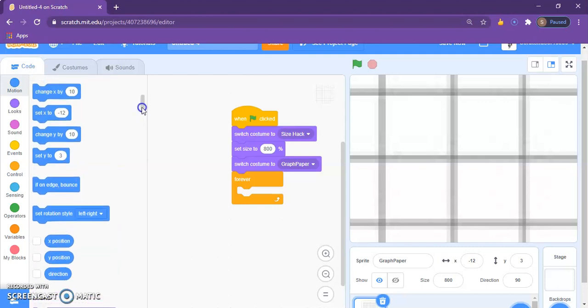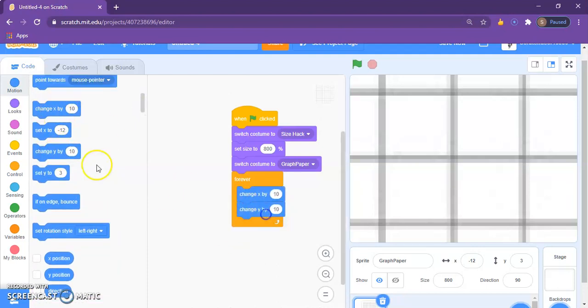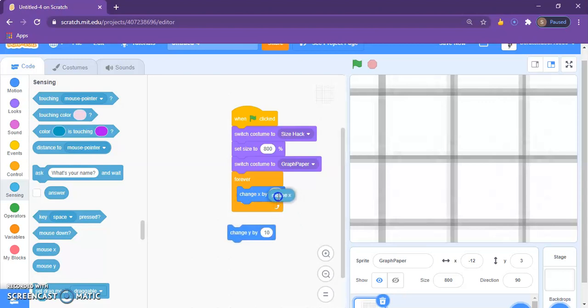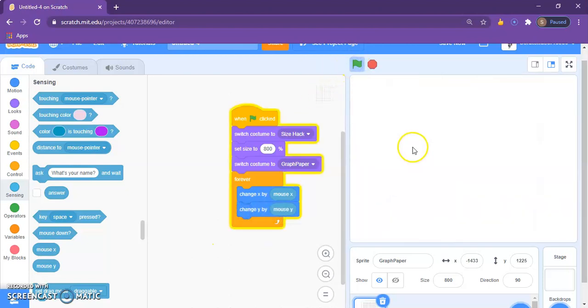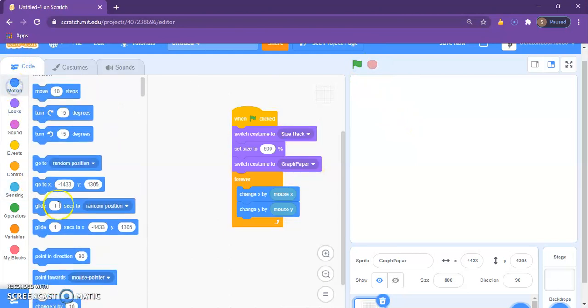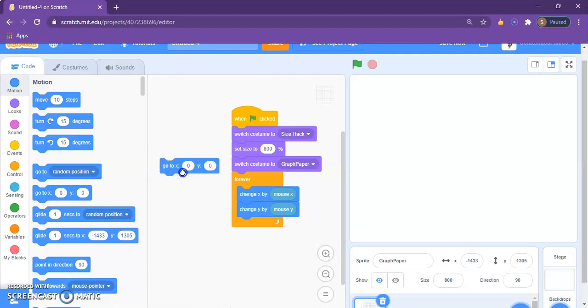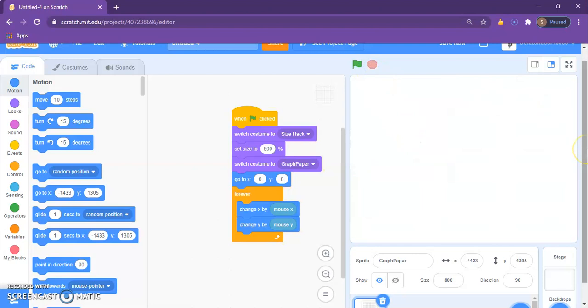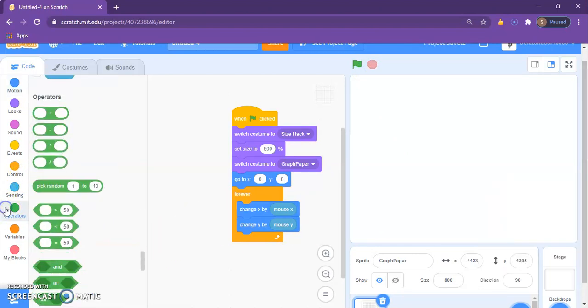So to fix that problem, all we have to do is we need to make the background move. To do that, add a forever loop, go to motion, add a change x by and change y by. So it's right here, change x by something, change y by something. Instead of writing something, you can add a mouse x block. Change x by mouse x, change y by mouse y. But now it seems to be going really fast. First, let me also make it go to like a direction where you can see it, like zero zero I guess.